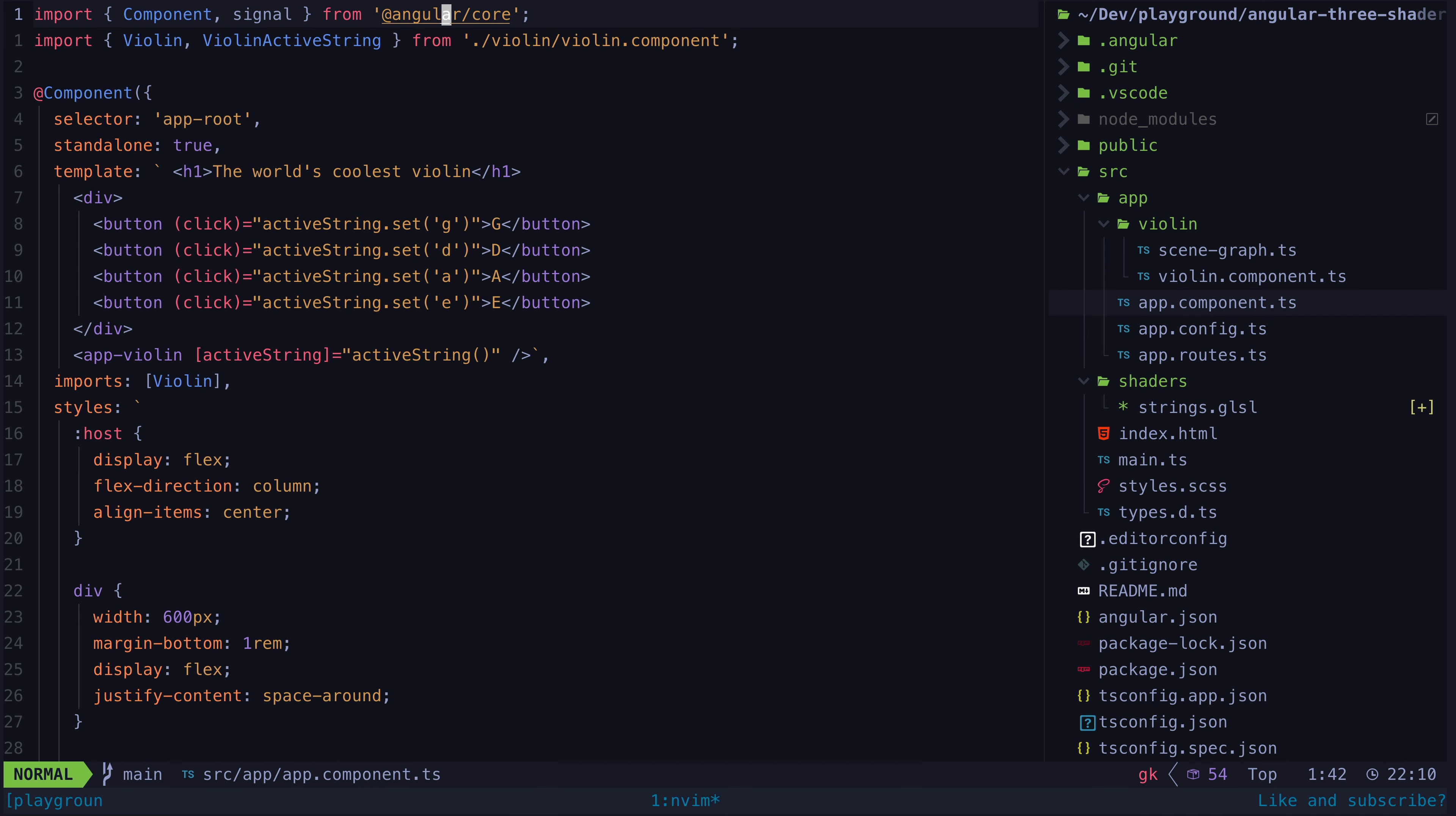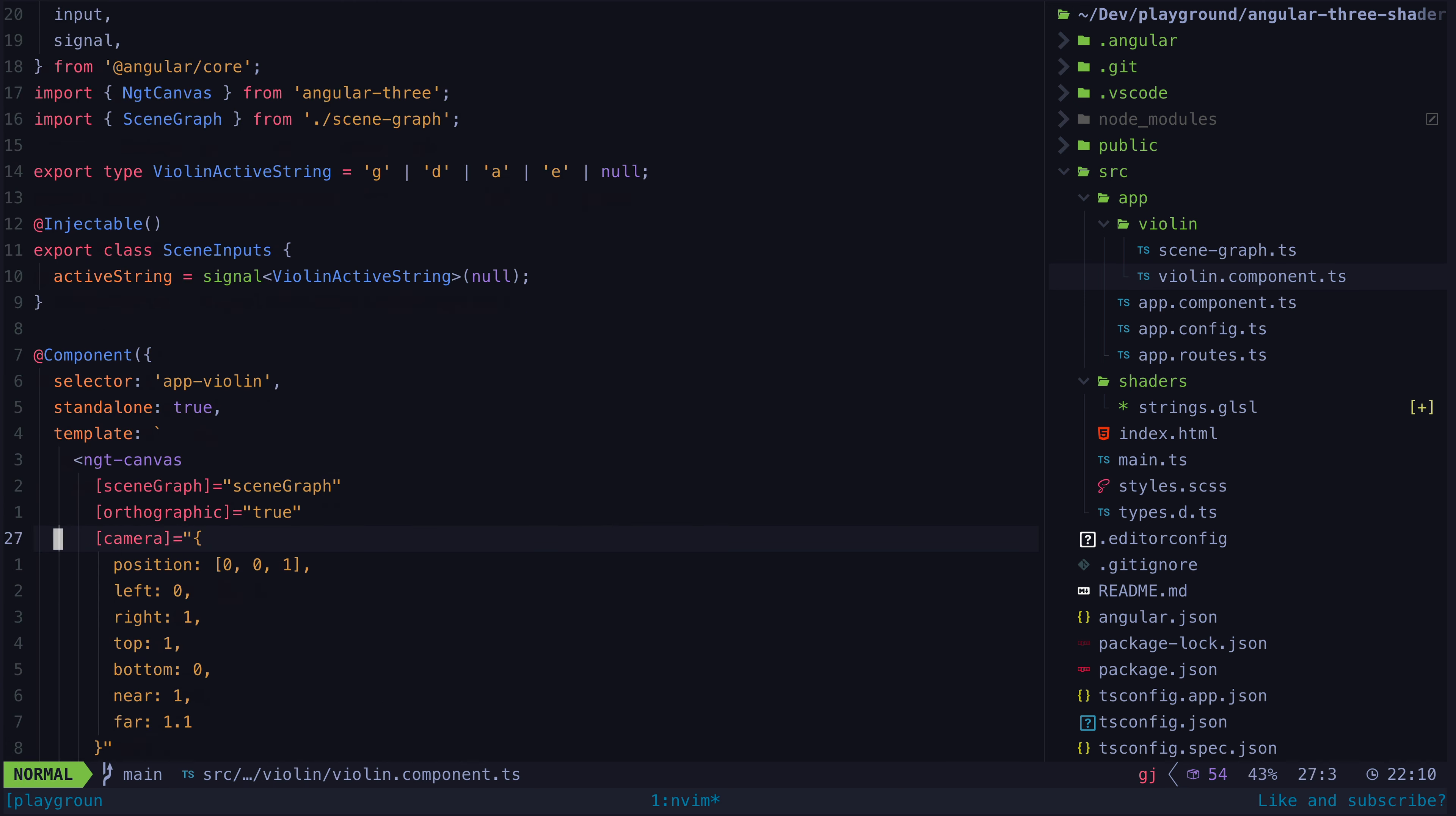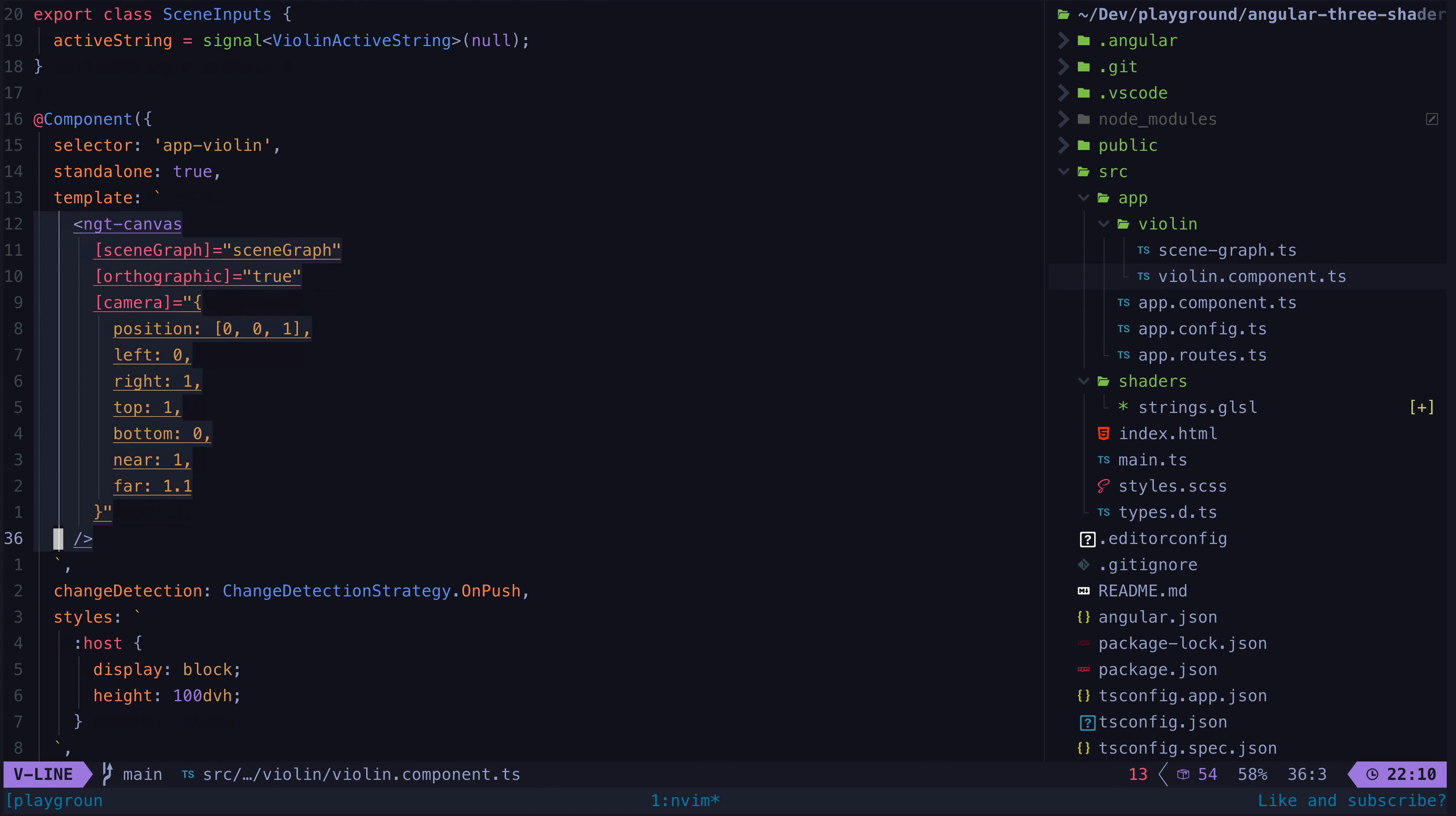Now if we look at the root component of the Angular application, you'll see I am rendering this violin component. And then if we take a look at that component, we will see we have an Angular Three canvas set up with a camera defined that determines the section of our 3D scene that we will actually be able to see. This is called the viewing frustum.